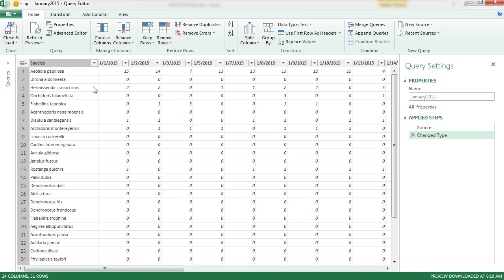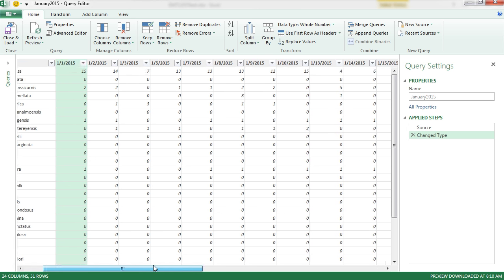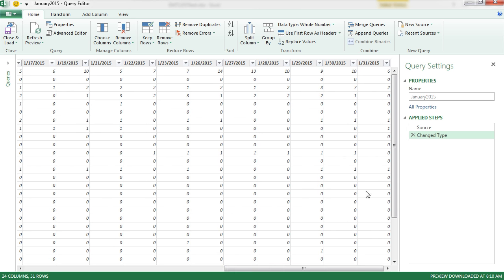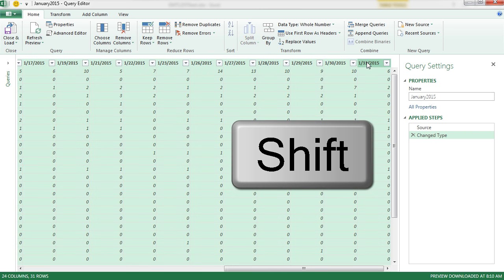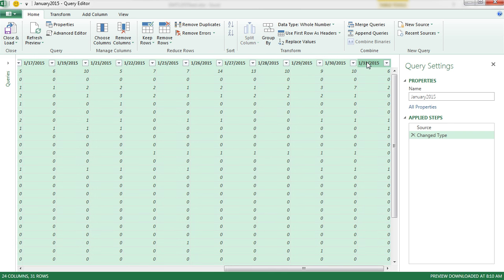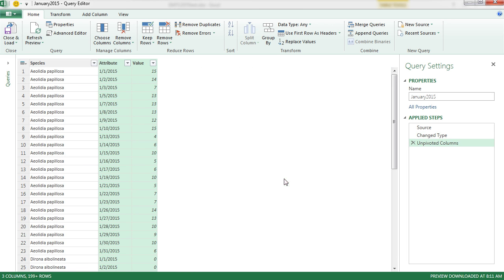Here's our first table. And all we need to do is select all of the date columns. So I'm going to select the first one, use the scroll bar. And before I click on the last one, I'm holding the Shift key. I click on the last one. They're all highlighted. Now I can right-click any one of them and say Unpivot Columns. And just like that, Species Date Value.